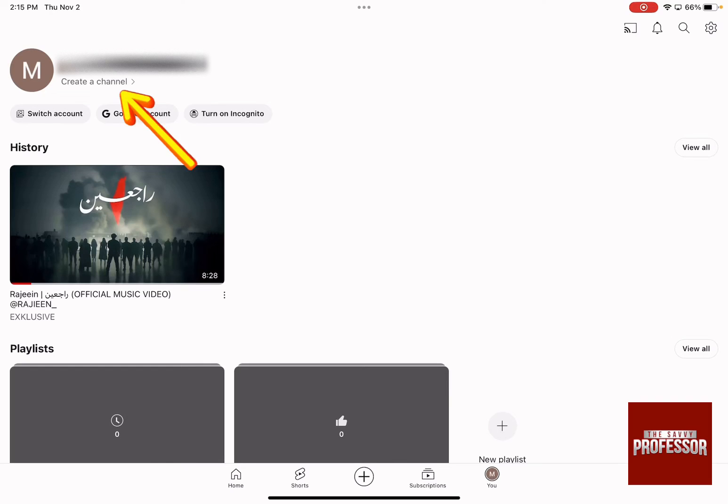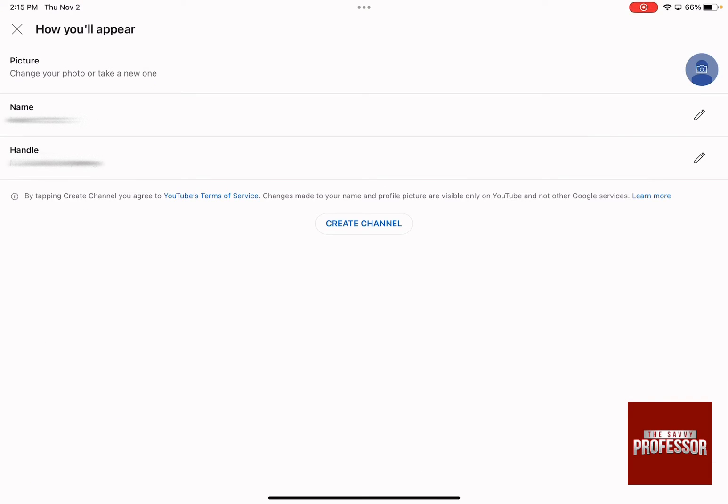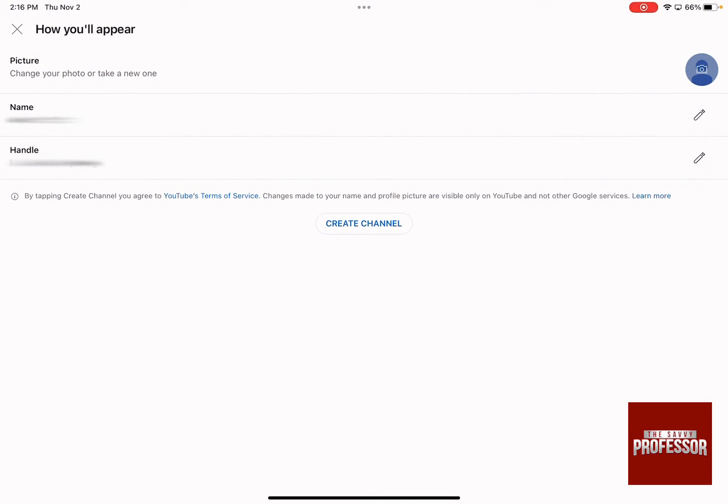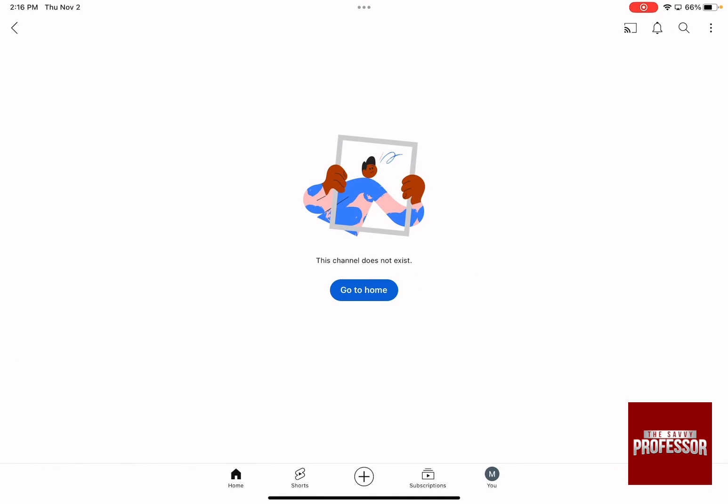Click on Create a Channel and it's going to direct you to how you'll appear. Decide which picture you want, which name you want, and which handle is going to be used to reach your channel. Simply click on Create a Channel to have a new channel.